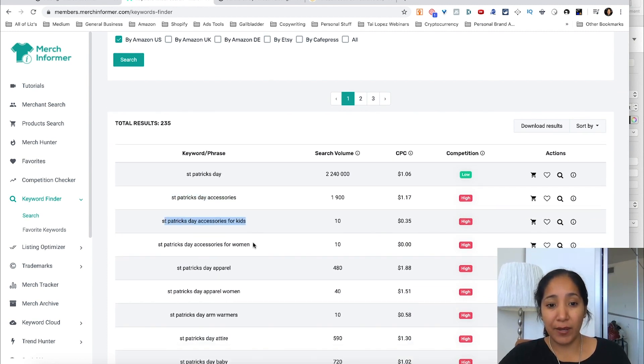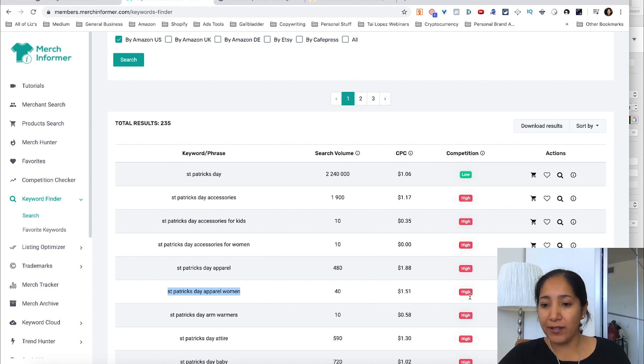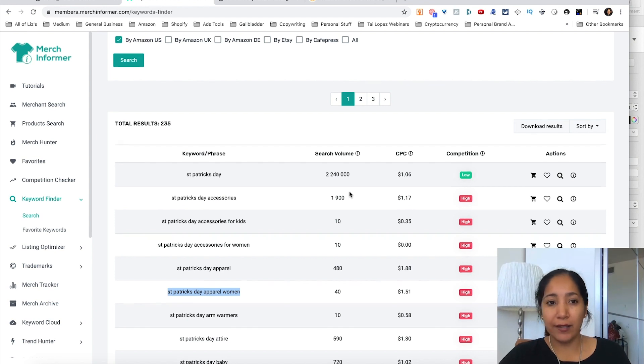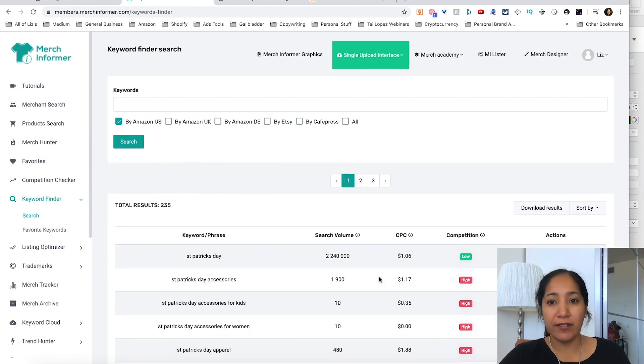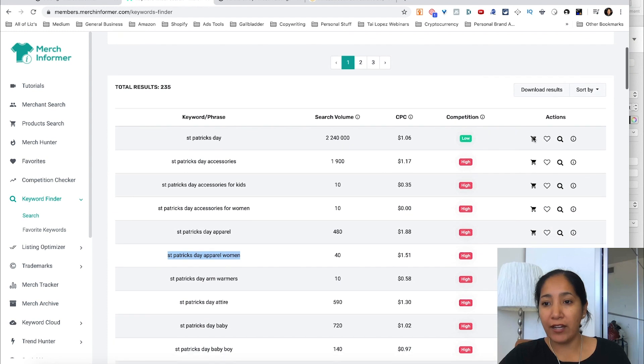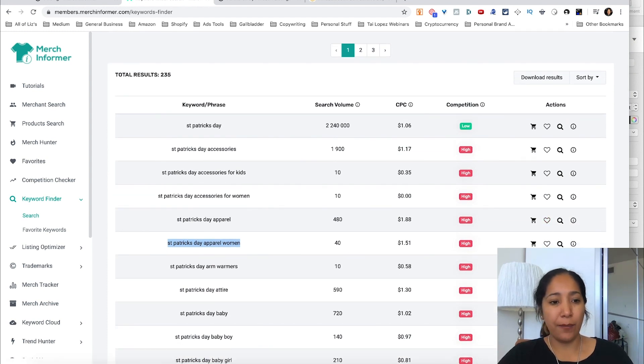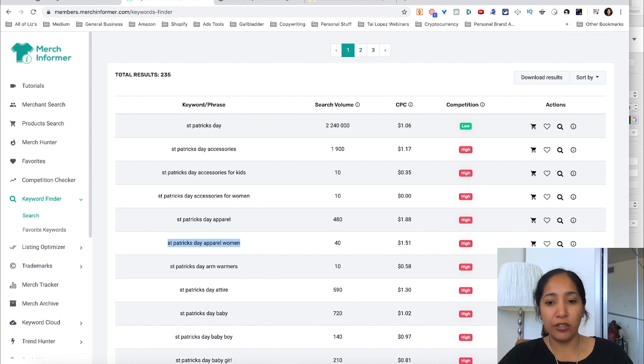Patrick's Day apparel women, and you can see what their actual search volume is as well as the level of competition. You could add them to your favorites as well and you could do that. You could download these results. There's really a lot of things and a lot of pieces of information here that you could begin to look into as you do this.